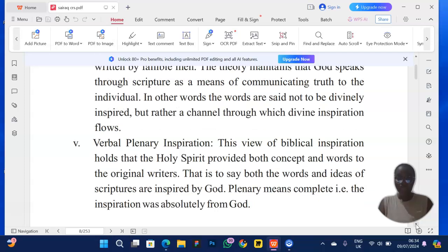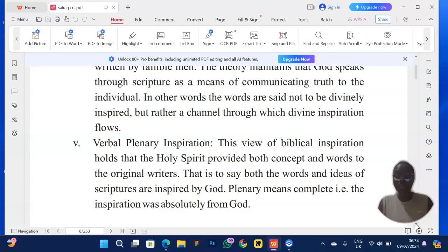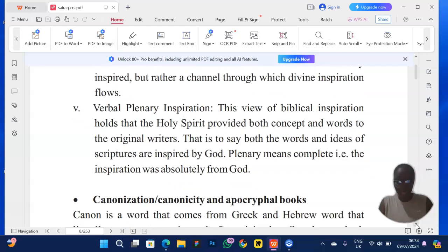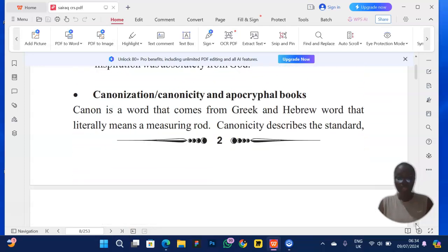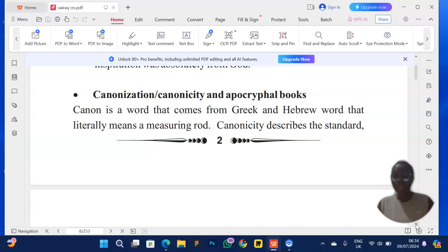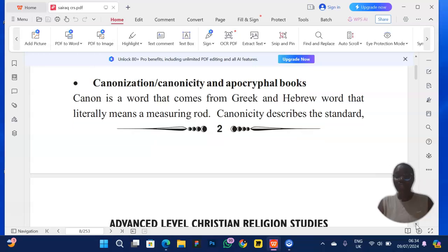Then we have verbal inspiration, which is the complete theory. You can scroll down on my page for a full class on that. Moving on to canonization and canonicity — they can ask you what 'canon' is. The word comes from Greek and Hebrew meaning literally 'a measuring rod.' I may also do a separate video on that.